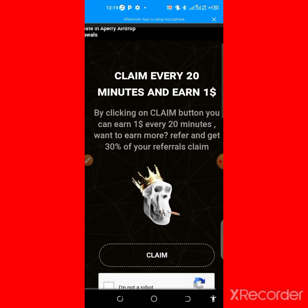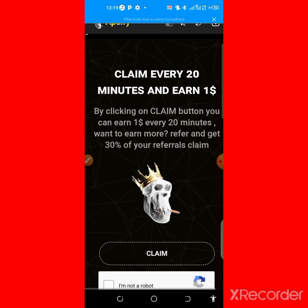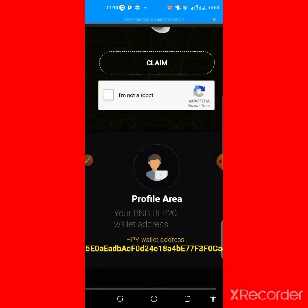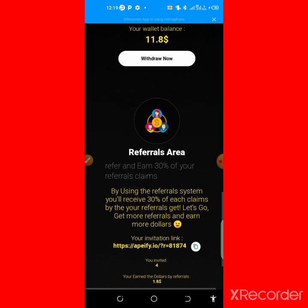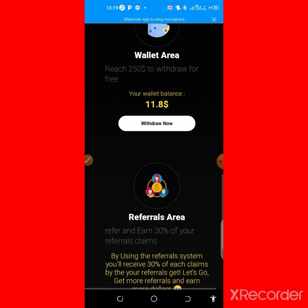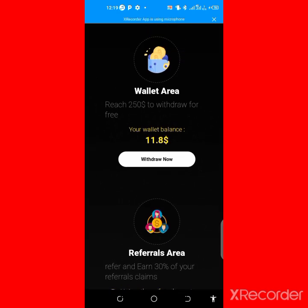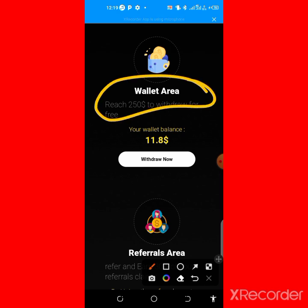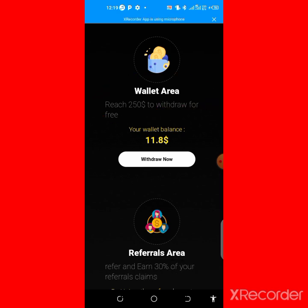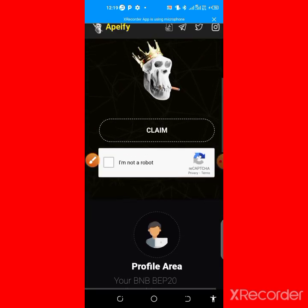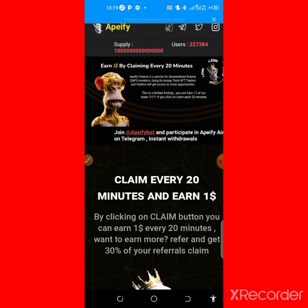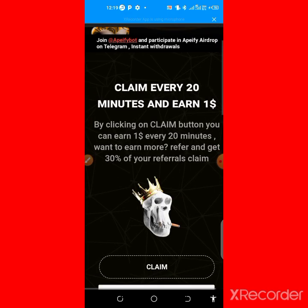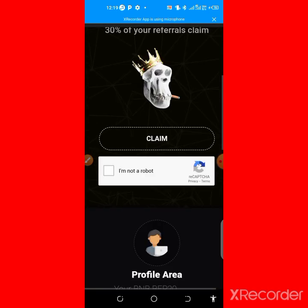To actually participate in this airdrop, once you get to the minimum withdrawal I'm going to show you a step-by-step guide on how you can withdraw and how to get started. First of all, you need to reach 250 dollars worth of their token, and then you transfer it to your Trust Wallet instantly and you receive it.